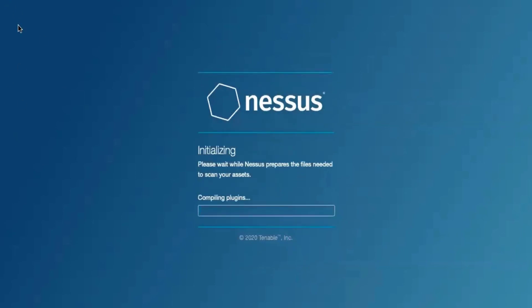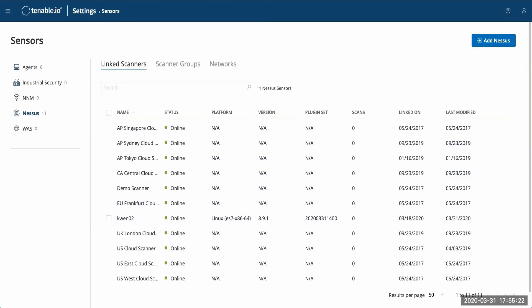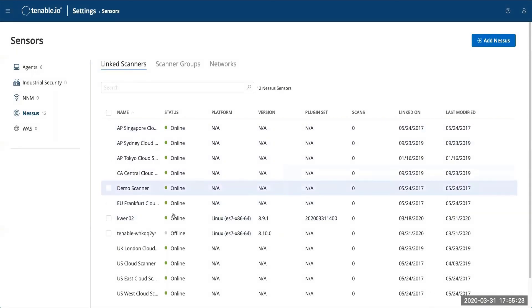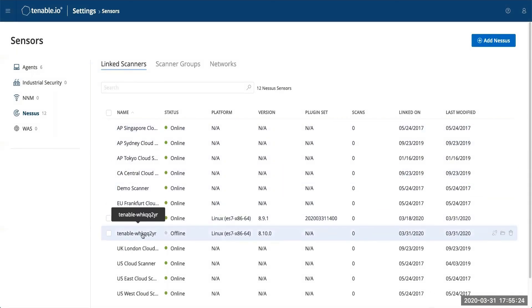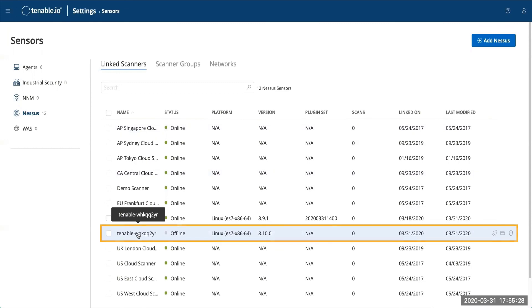Once that is completed, you should see the scanner show up in Tenable I.O. This may take a brief moment in order for the scanner to show up. And now, my scanner that I just linked is showing up in my Tenable I.O. account.